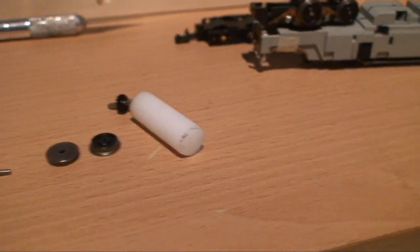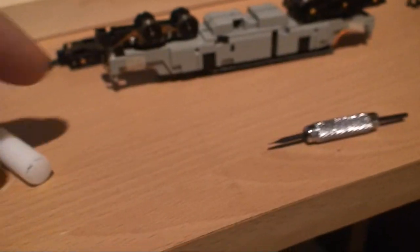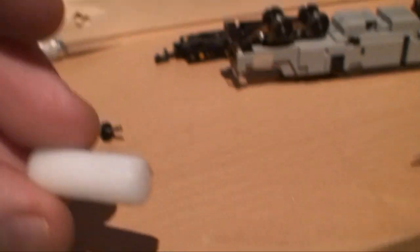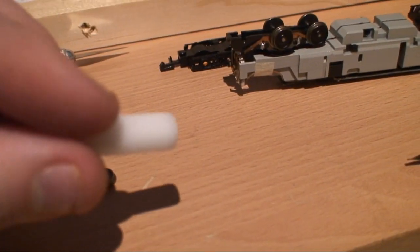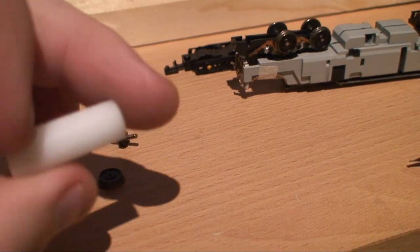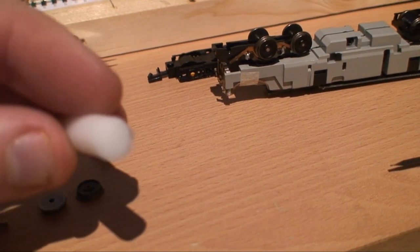What the method is, is to actually use a piece of white delrin rod, so it's not metal, it's plastic, it's delrin.